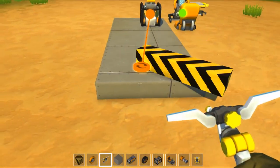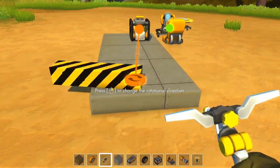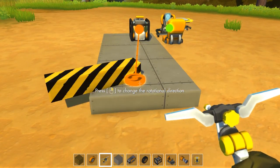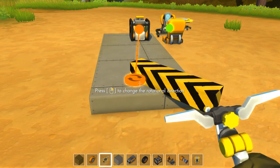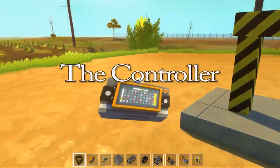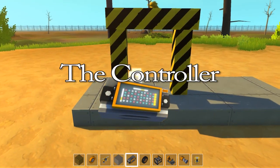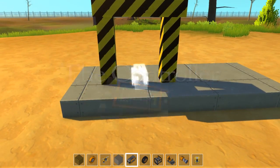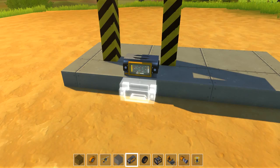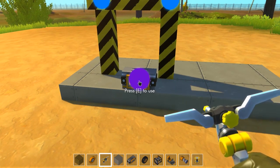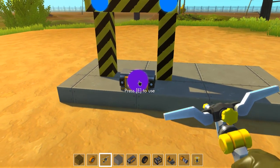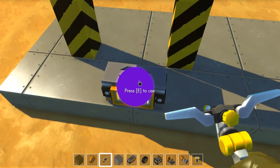Placing your mouse over the bearing and using your right click, you can change the direction in which it is rotating. Now we will move on to the controller. Once the controller is placed, you can use your connection tool to show its interactive spot. Controller's interactive spots are purple.